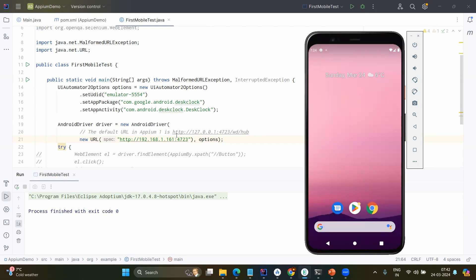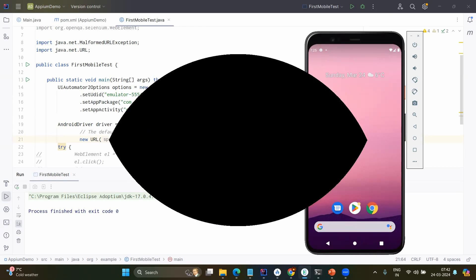Yes, so that's all for this video. So we just opened the application. In coming videos we will see after opening the application how to find the elements and what are the further activities we need to do. And this is all about this video. And always be a rainbow in others cloud.